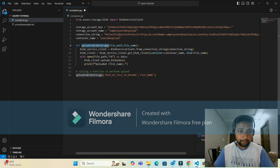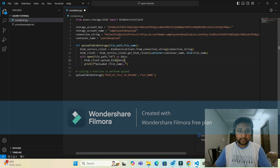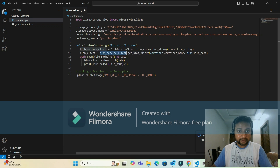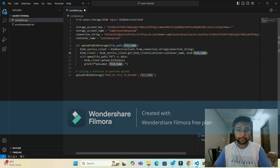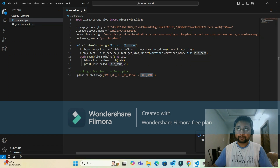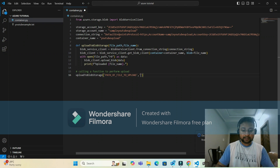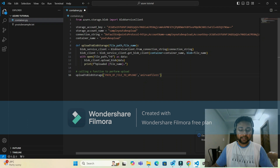Now focus on the upload function. The BlobServiceClient is created from the connection string, and the BlobClient is created from BlobServiceClient using get_blob_client, passing the container name and blob file name. The blob file name is what the file will be named inside the Azure container. I'm setting it to 'my_name_I_need_one_file_one_one.'